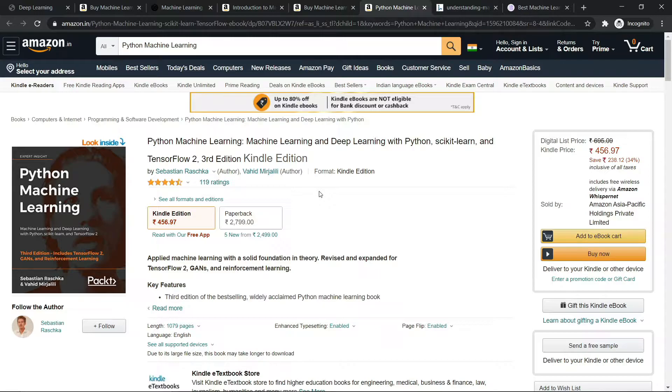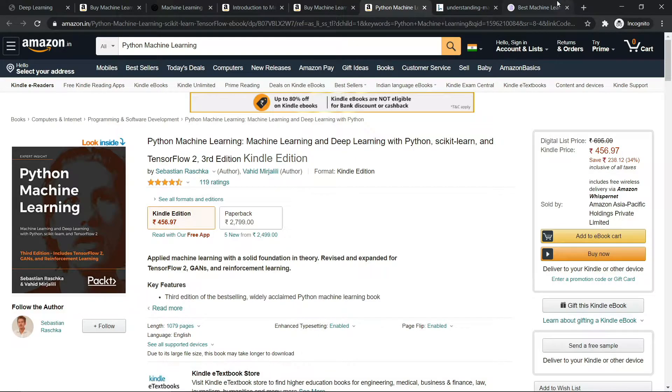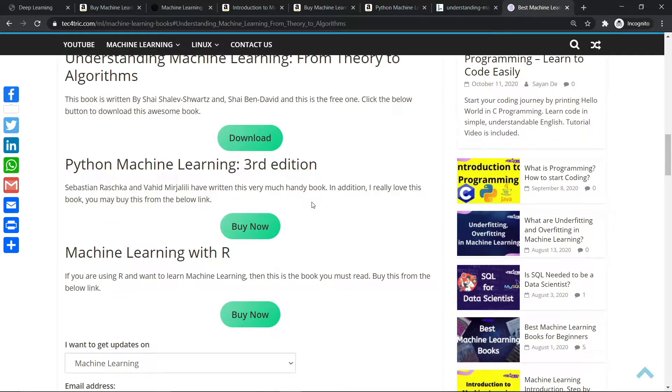So if you have some knowledge about machine learning and you want to learn more, you should follow this book. And I always recommend the hard copy of this book. Here is the link. You can easily buy it from Amazon.